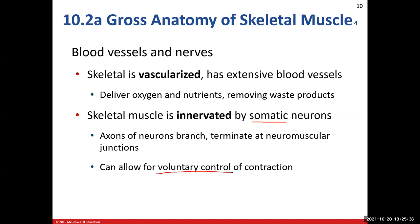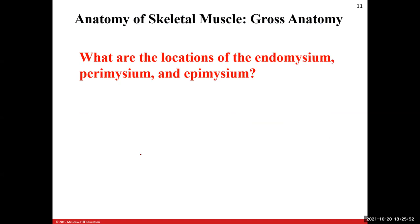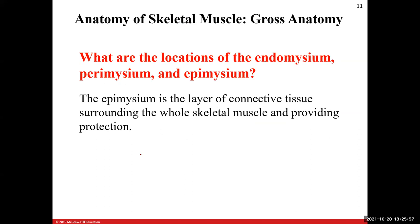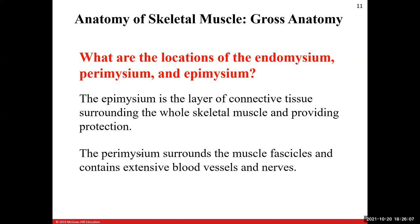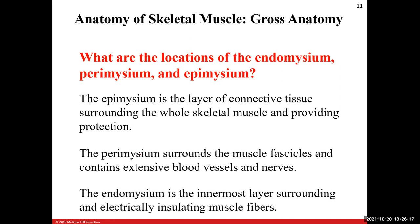The somatic motor neurons are going to synapse at what we call the neuromuscular junction — we'll get into that later. To summarize the connective tissue layers: the epimysium is the outermost layer surrounding the entire skeletal muscle providing protection; the perimysium wraps around the muscle fascicles — bundles of individual muscle fibers — and contains blood vessels and nerves; the endomysium is the innermost layer surrounding each individual muscle fiber, allowing electrical insulation.